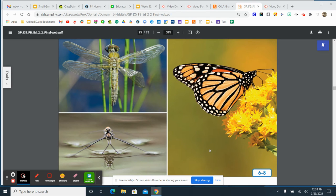Welcome back! We were just talking about insects. Insects are small bugs that have six legs. Let's keep reading.